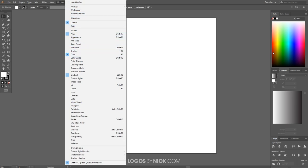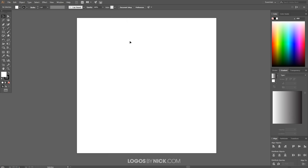We're just going to need the Color window for this tutorial, so as long as you have Color enabled there you're good to go. Now we'll go ahead and get started.